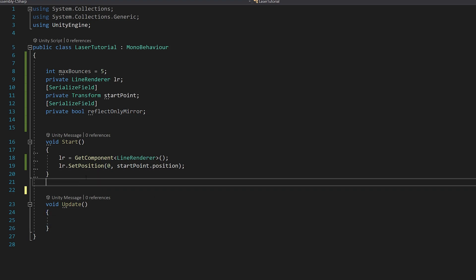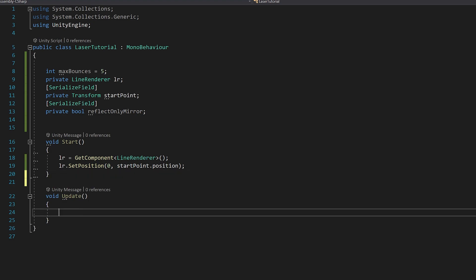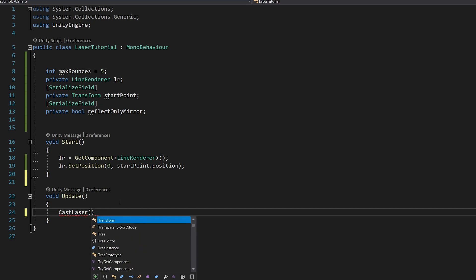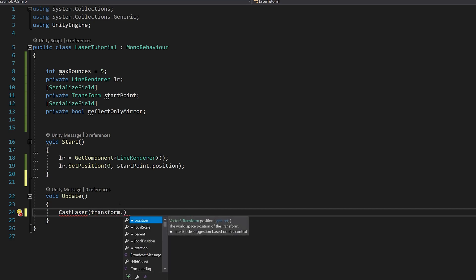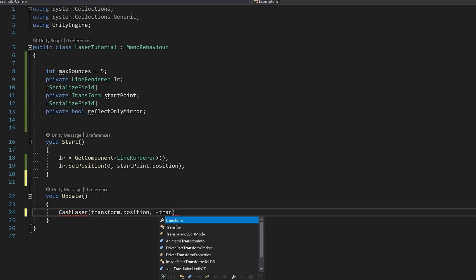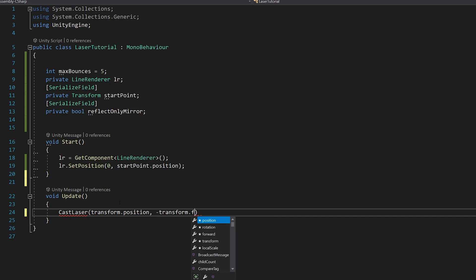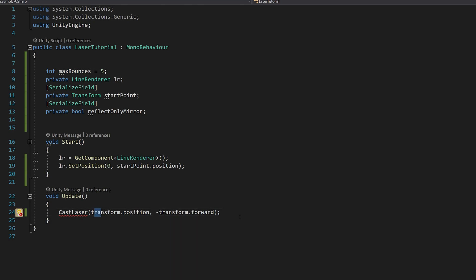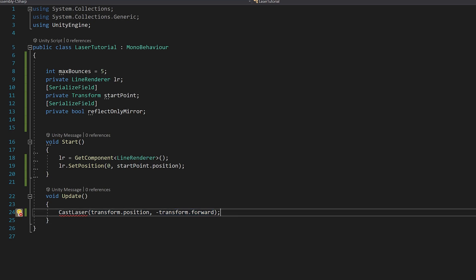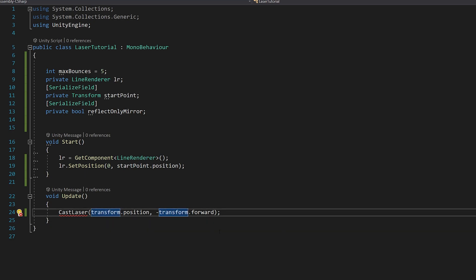Now in the update function we'll call the function to draw the laser. So let's say cast laser transform.position minus transform.forward. We'll pass two variables: the current position and the forward position minus forward. In my case it might change up to you, but if it's the wrong side just delete the minus.